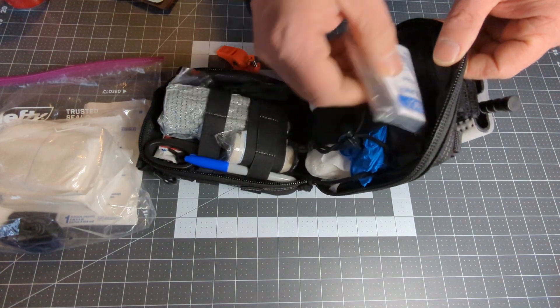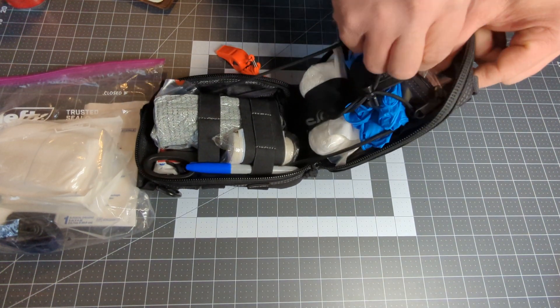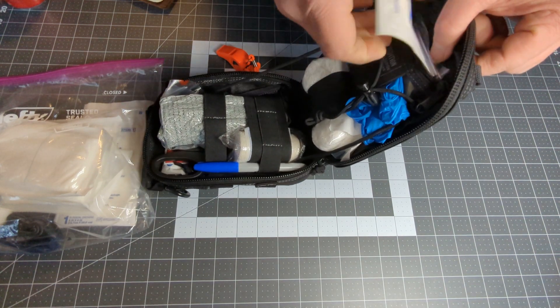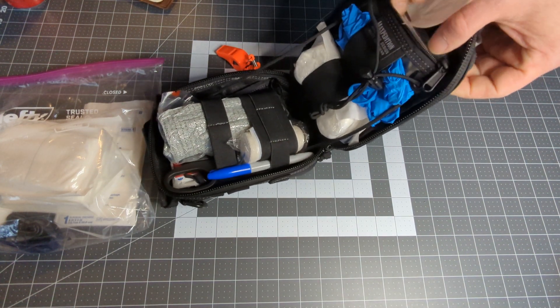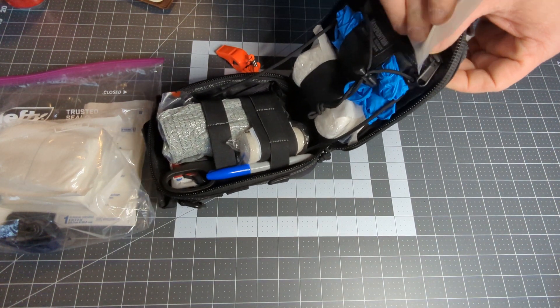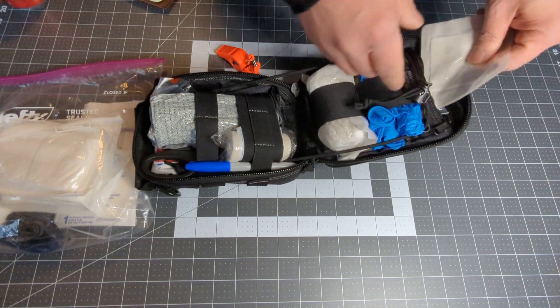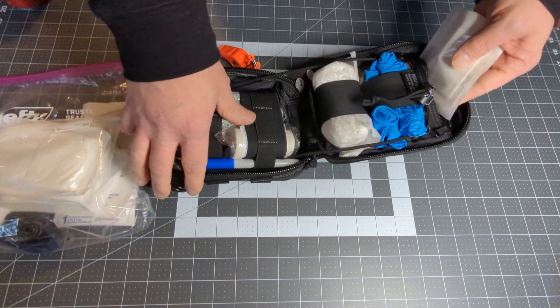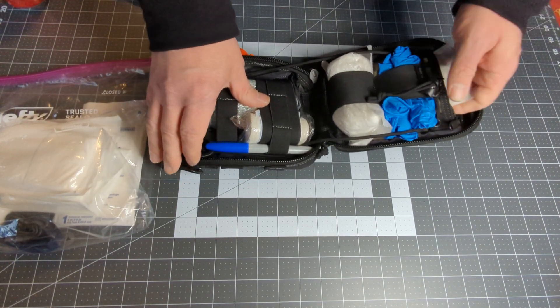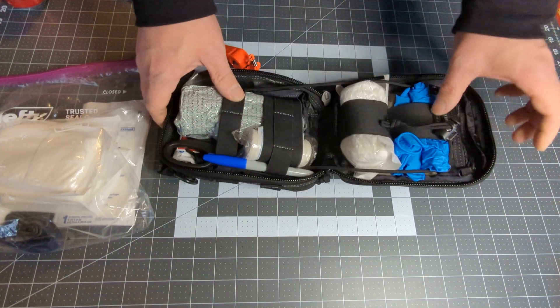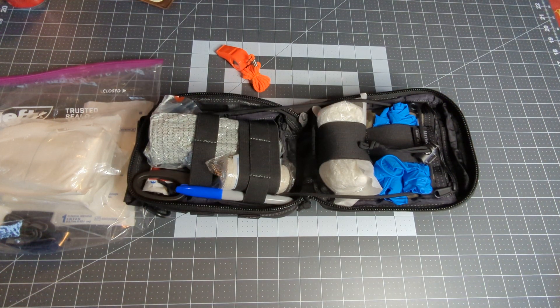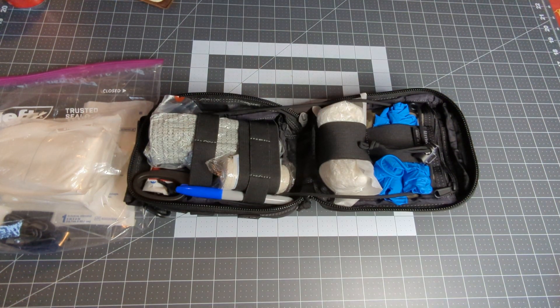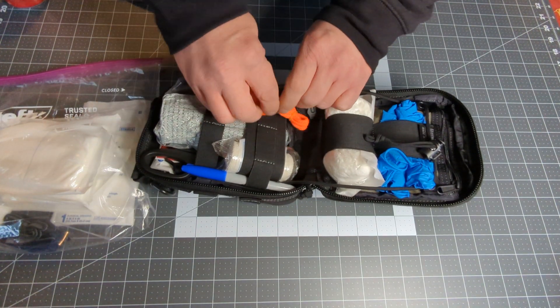And a Mylar blanket along with a couple gauze pads. Now the gauze pads are kind of useless if I don't have tape, which I could not fit in here. But anyways, this is not bad. I think I need to re-examine it.